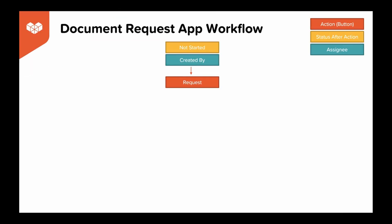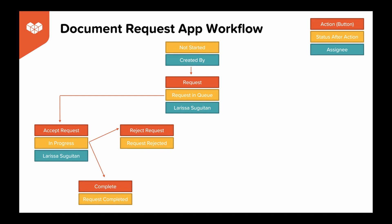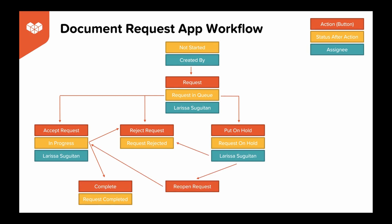With our completed workflow, once a record is saved, it reads: the current status is not started and is assigned to the person who created the record. The only option they have is to click the button request. Once clicked, that status is request in queue and is assigned to Larissa. Larissa then has the option to accept the request and begin working on it. From there, Larissa will have the option to complete or reject the request, or she can simply reject the request, which completes the flow, put the request on hold for a later time, from there, Larissa can reopen the request and go to the already created status in progress and complete that workflow, or choose to reject the request immediately to complete the workflow that way.